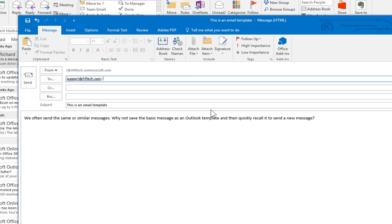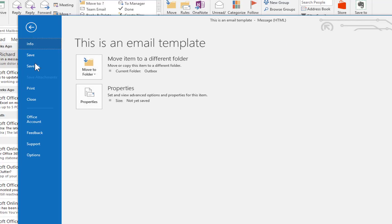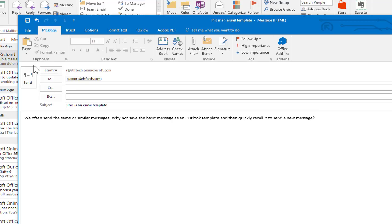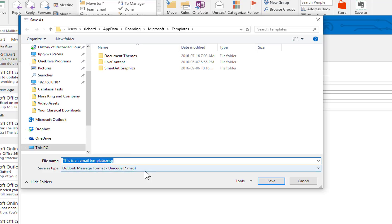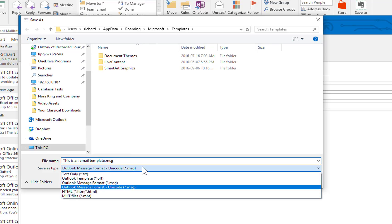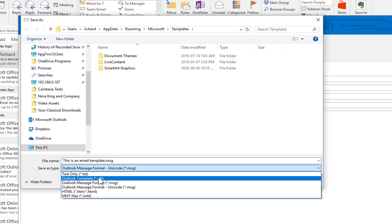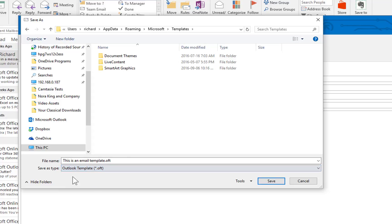To save this as a template, we go to the File tab and click on Save As. We give it a name — I'll just accept the default — and then I'm going to switch to save it as an Outlook Template under the Save As Type.